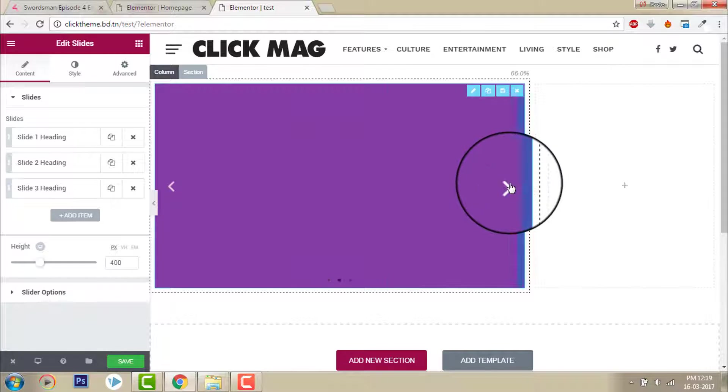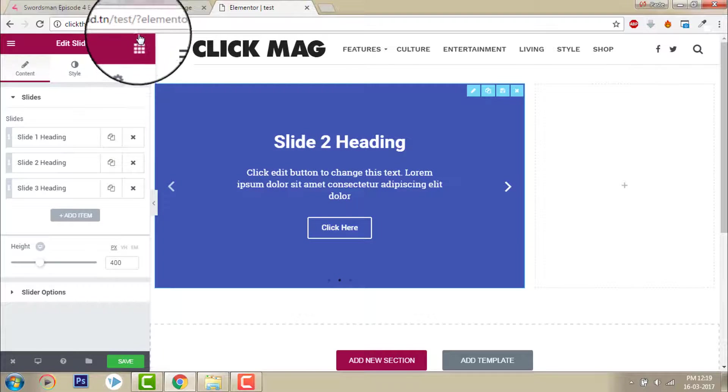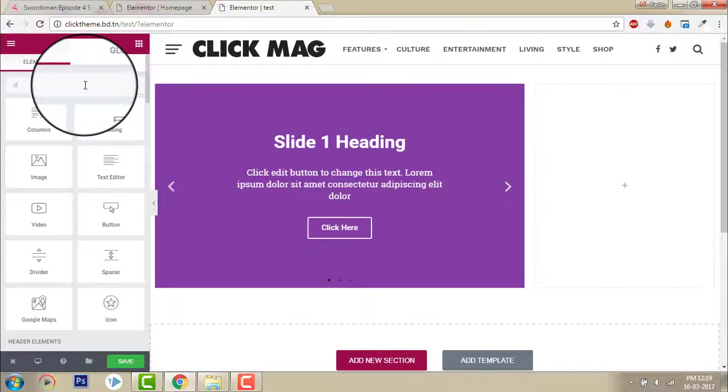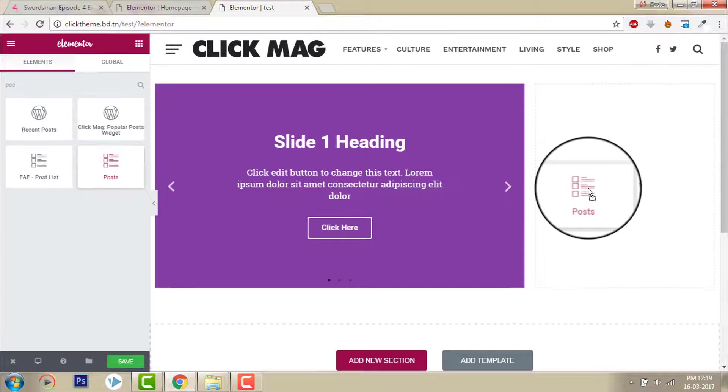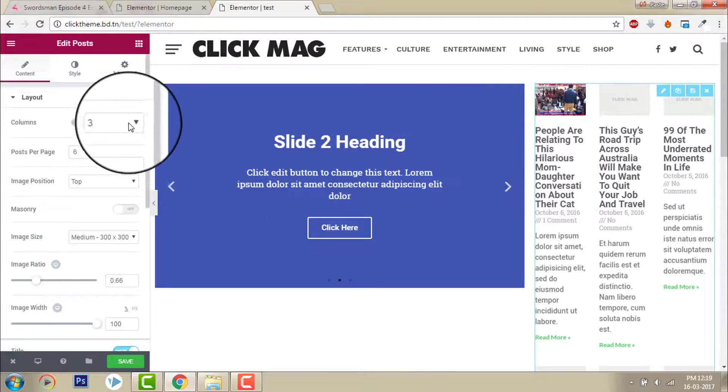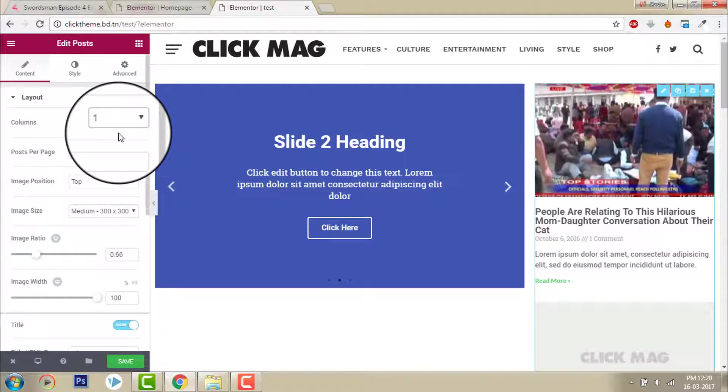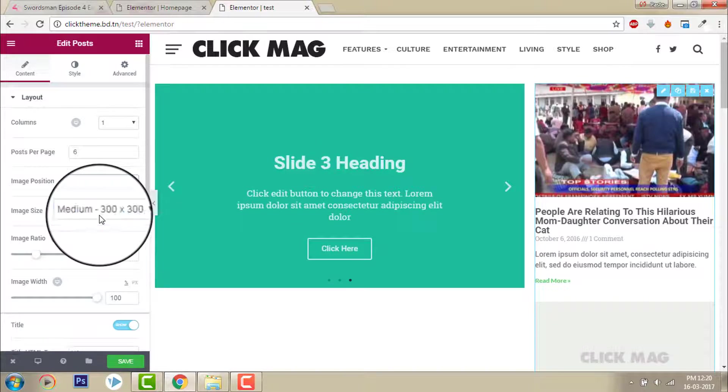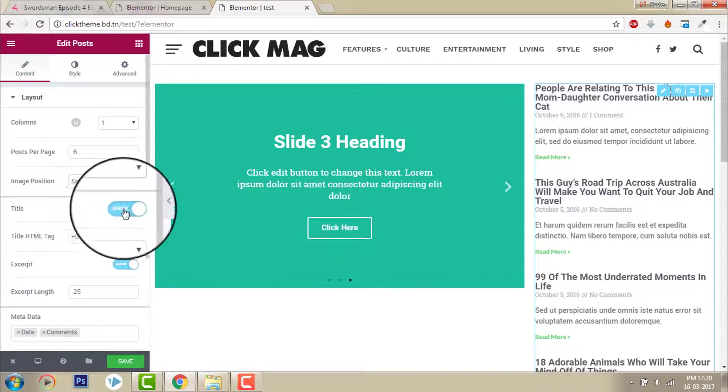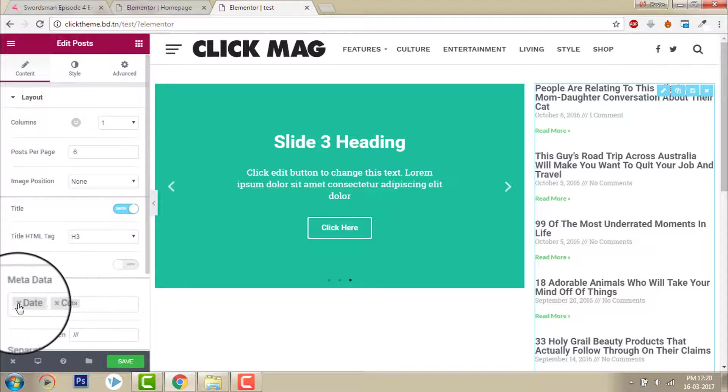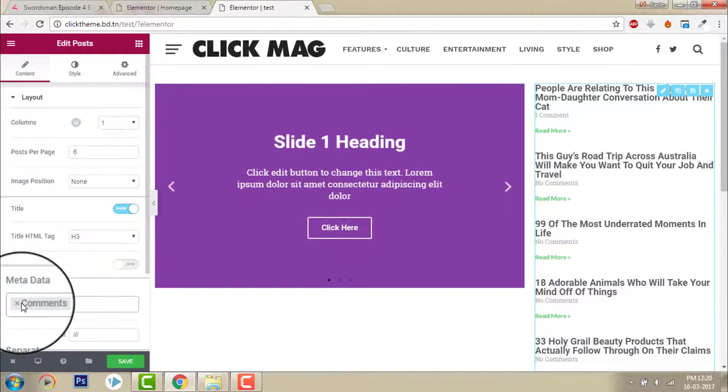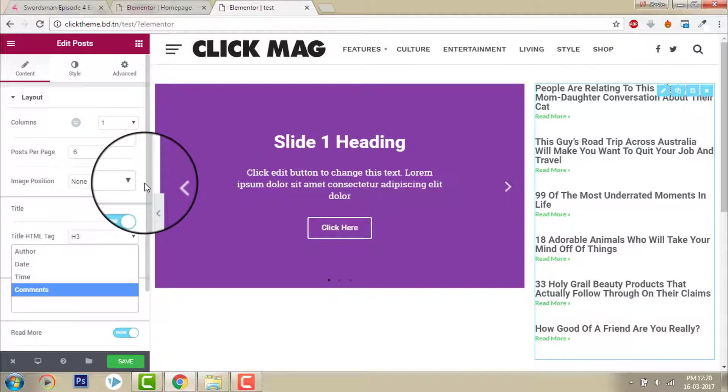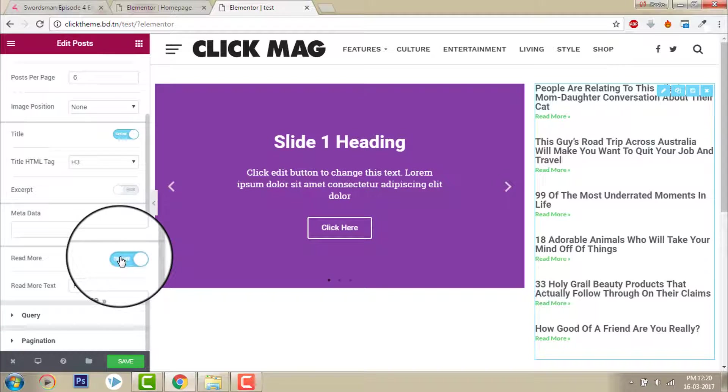And I want to show my latest post here. Column one, image position none, I don't want to show any images. Title, okay. Accept no. Post meta, no.